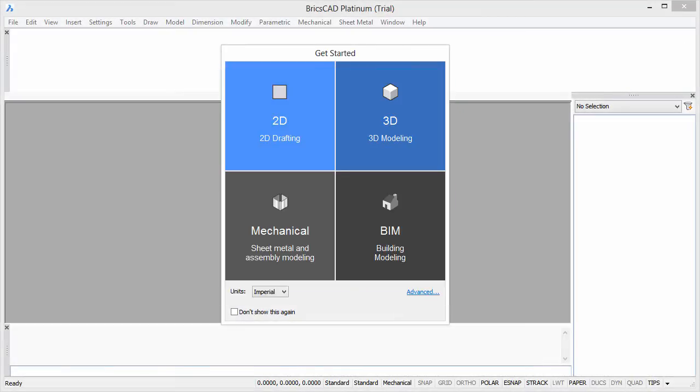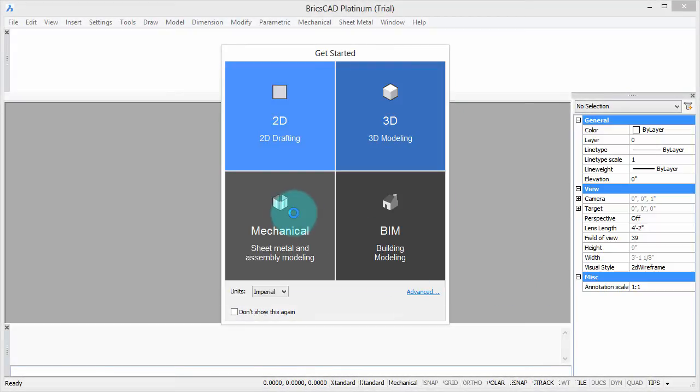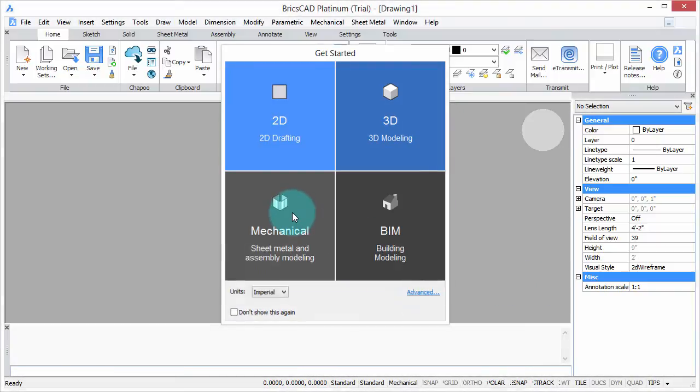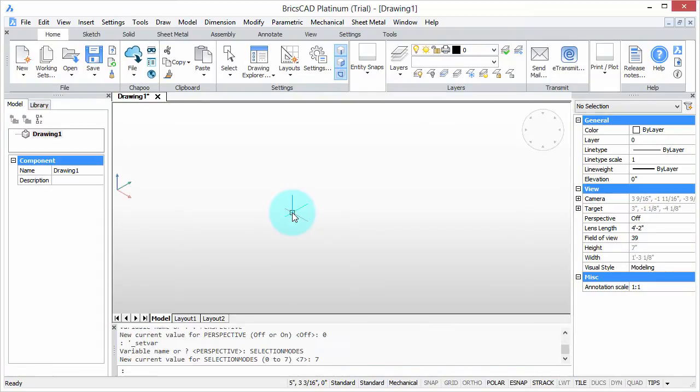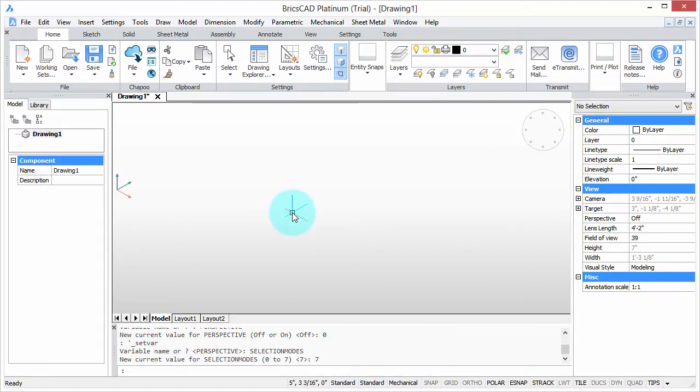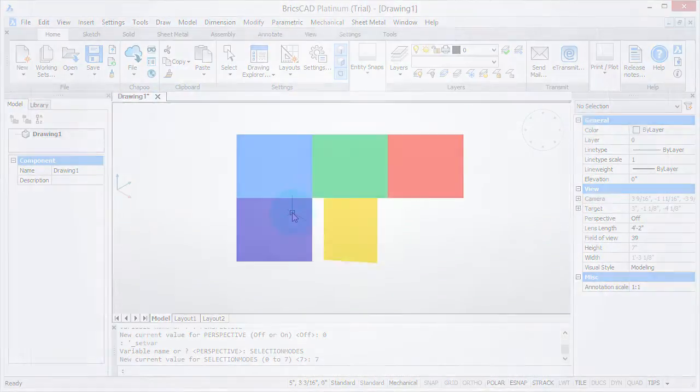Welcome to Customizing BricsCAD. My name is Ralph Grabowski, and it's my pleasure to show you how to make BricsCAD work the way you work.